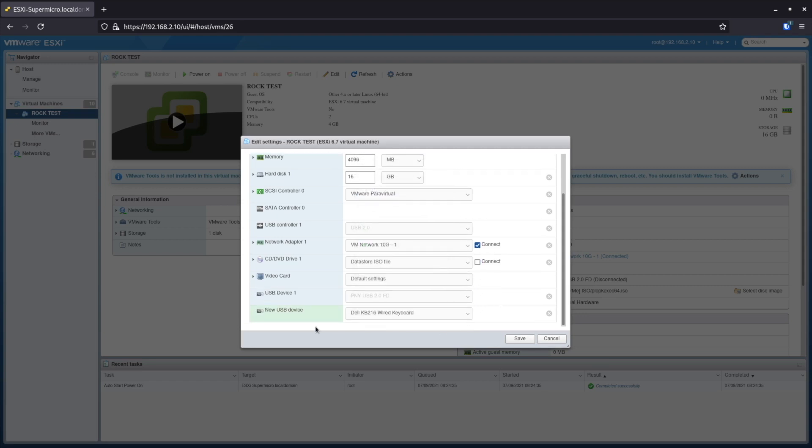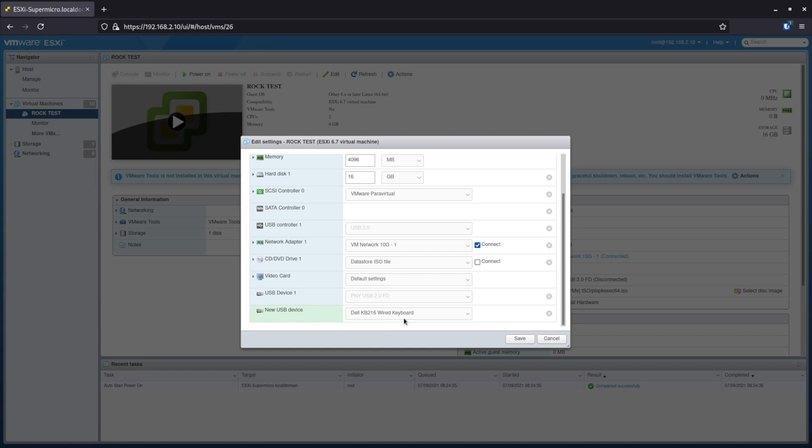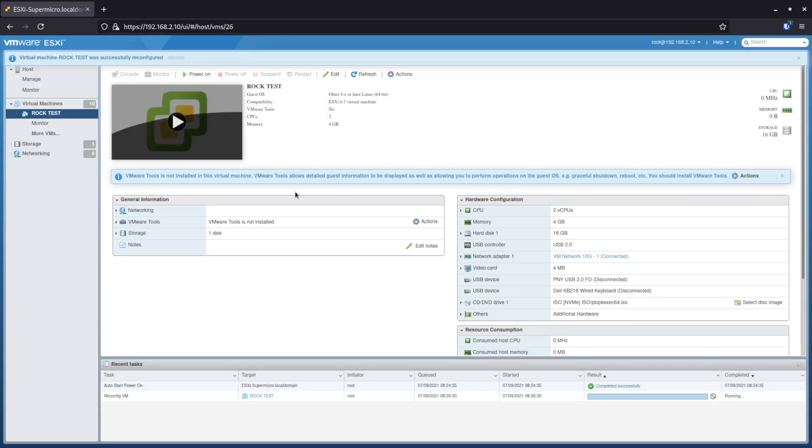Great, I see it! As you can see, it says Dell wired keyboard. Finally, I can use this USB device in my virtual machine. Okay, thanks for watching.